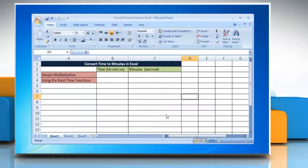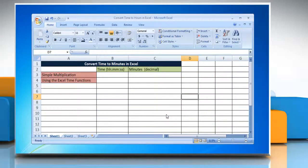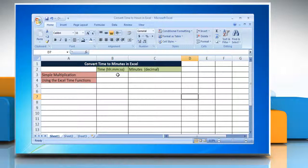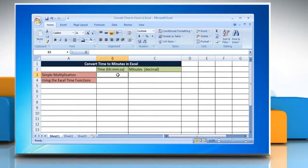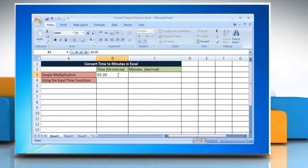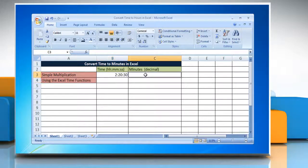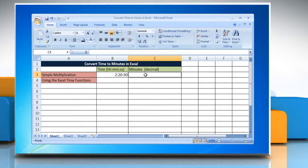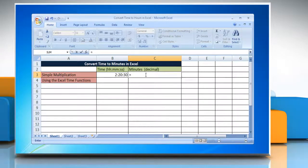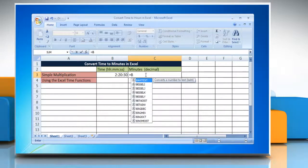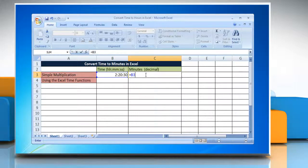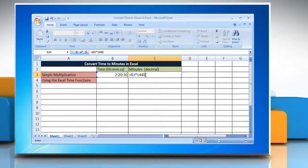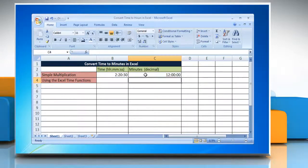To convert time to minutes in Excel by using simple multiplication method, select the cell and enter the time you want to change into minutes. Select the cell where you want to display the result and type equals reference to the cell containing the time multiplied by 1440. Press enter to get the result.